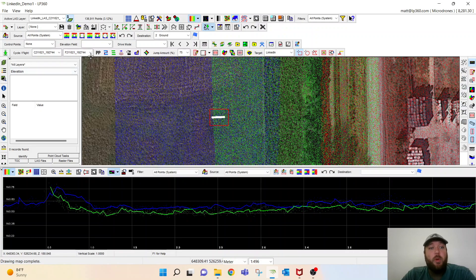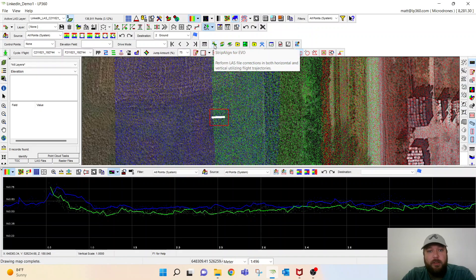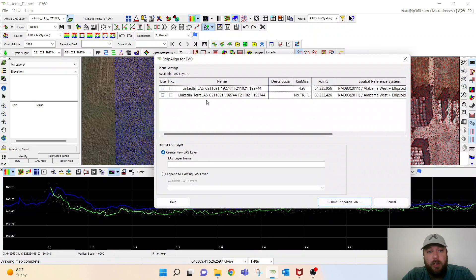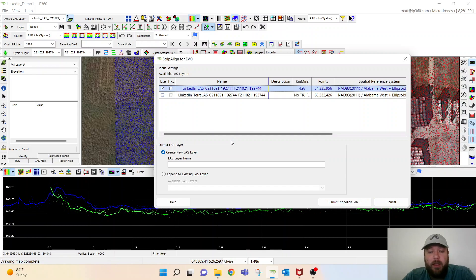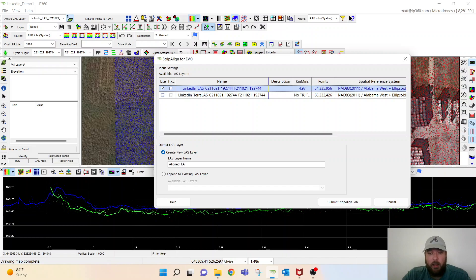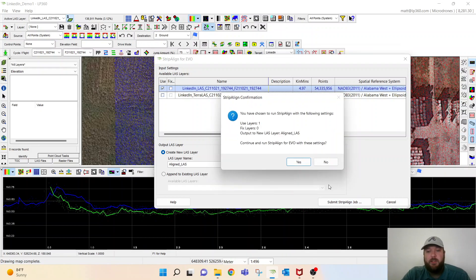So if you remember, we worked from left to right on the project yesterday. Today we're going to work on the strip line tool here, so we'll click it. We're going to grab the LAS that we created with the trajectory file. We're going to name this aligned LAS. Submit this job.